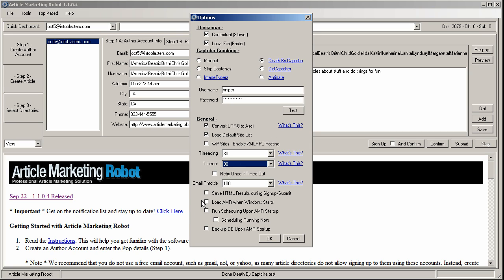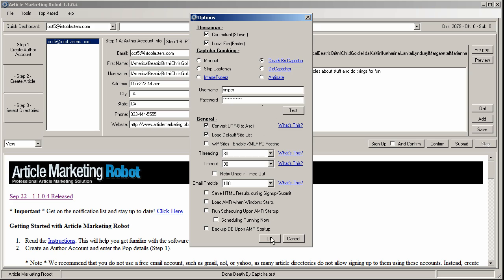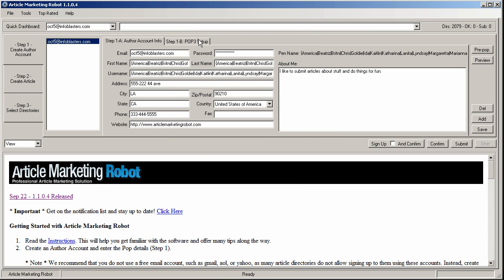Some other things you might want to look at is the save HTML results during sign-up and submit. I only keep that checked if I want to troubleshoot a site that isn't signing up properly, but I think it should be. Basically, this stores the last shown HTML result from the website during the sign-up and submission process. One of the things that happens if you keep this checked is sometimes the folder that it saves the files to can get extremely bloated like 10,000 HTML files in a folder. And what happens is Article Marketing Robot eventually will stall out because the folder won't allow any more files to be written to it. So that's a problem that can easily be solved by not allowing it to save HTML results. OK, so those are the main options that I go after when I go for a sign-up and submission. So I'll just OK out of that and we'll go to the next step.